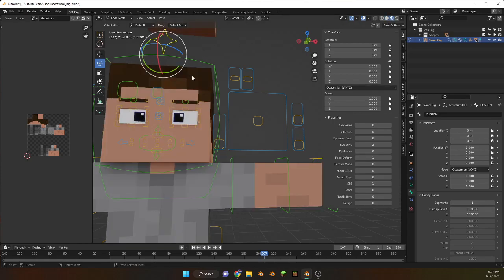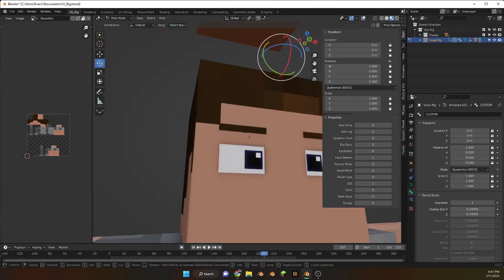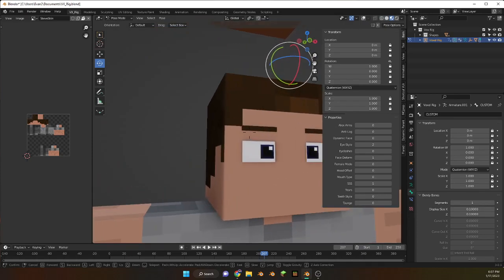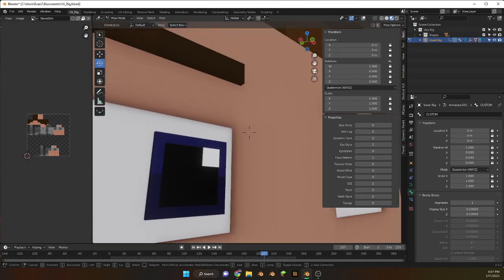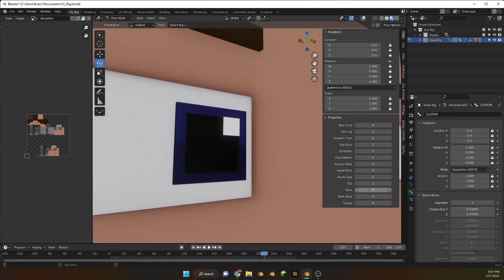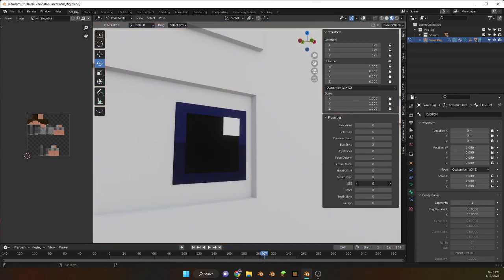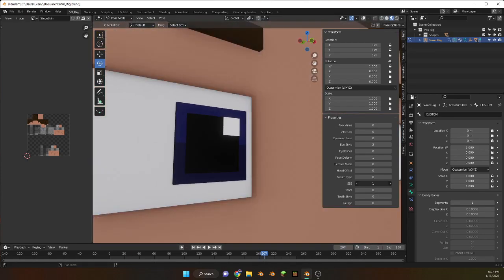SSS, okay so subsurface scattering. So you guys see this, like all these shadows.